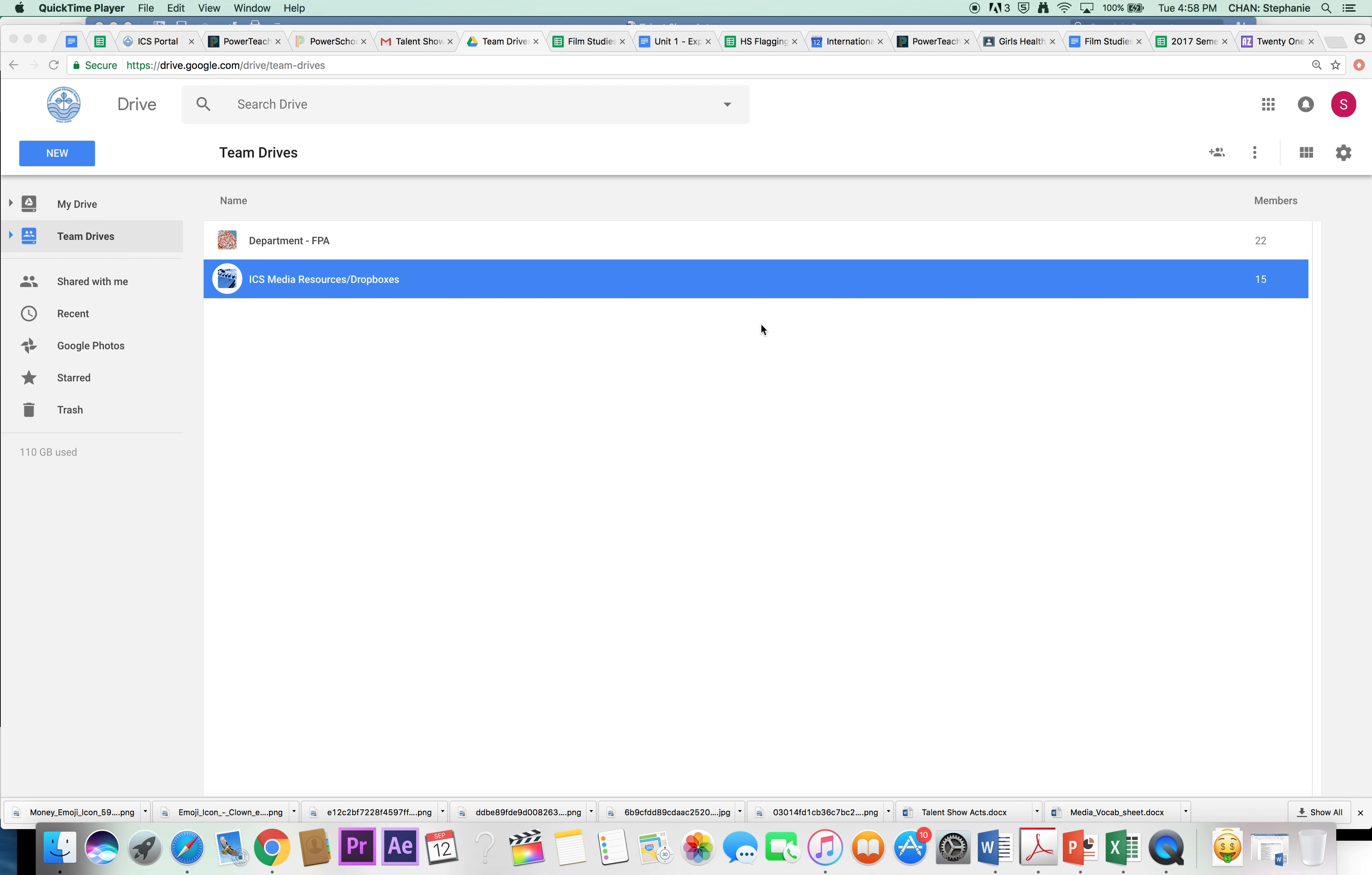Start your Double Identity editing assignment. You're going to need to get the files that you are going to edit with. In order to get the files, plug in your hard drive and at the same time go to the Google Drive that I've shared with you, ICS Media Resources and Dropbox.